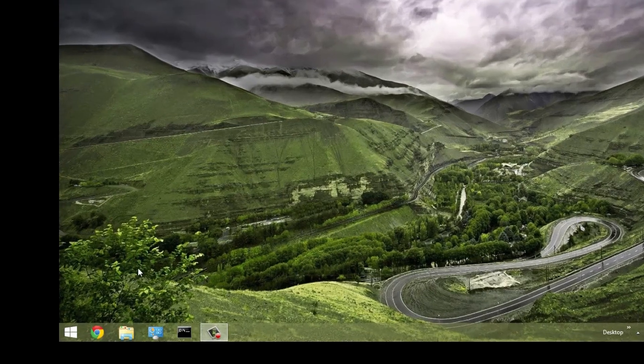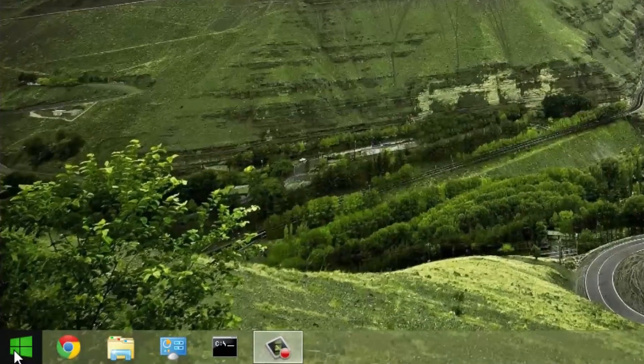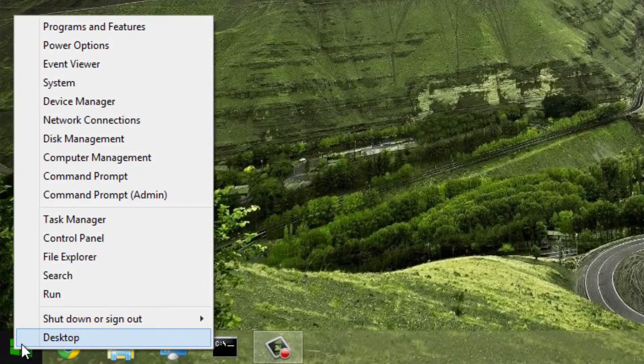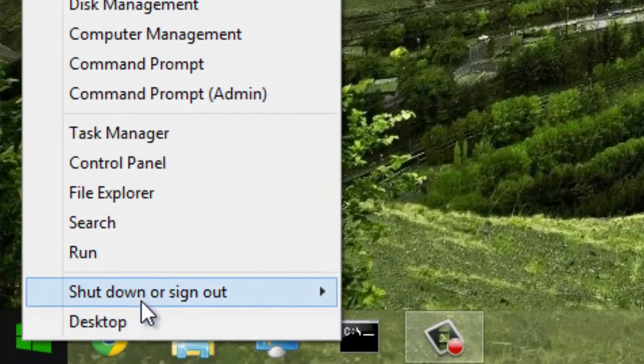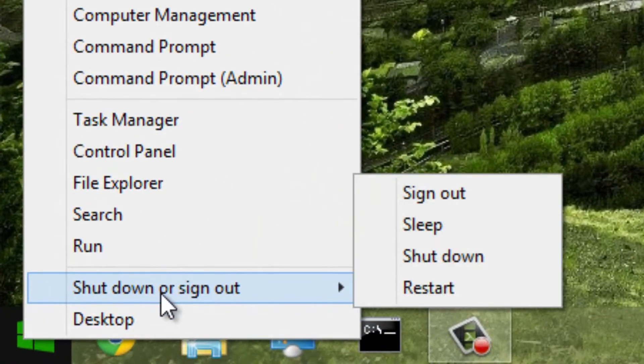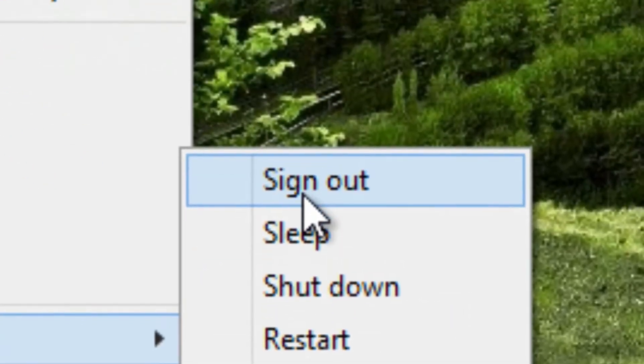Firstly, you must right-click the bottom left of your screen. Then, move your mouse to Shut Down or Sign Out and click one of the available options.